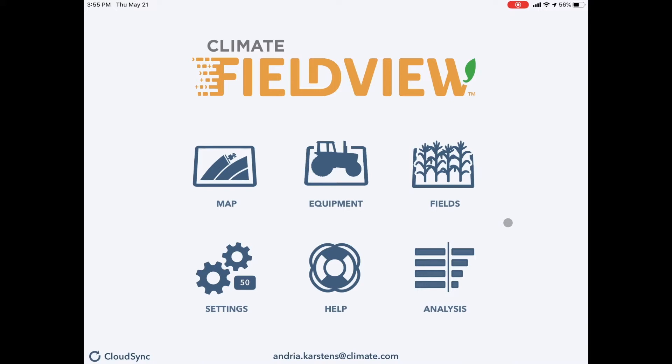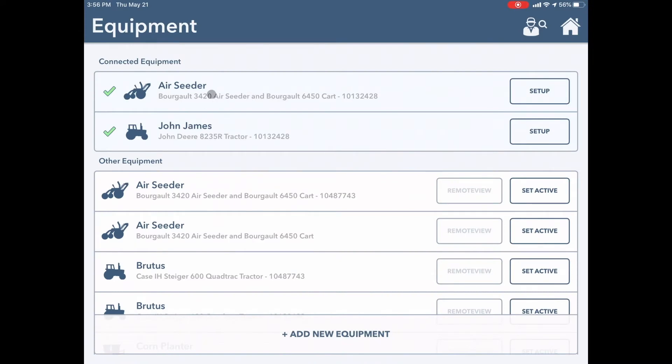For tip number one, I want you to check if your equipment is active and selected. I'm going to go into equipment. My tractor and my air seeder are good to go. If you are having trouble with gaps in your maps or something is going on when you're mapping, you can try rebuilding your equipment and changing those measurements or give our support team a call.